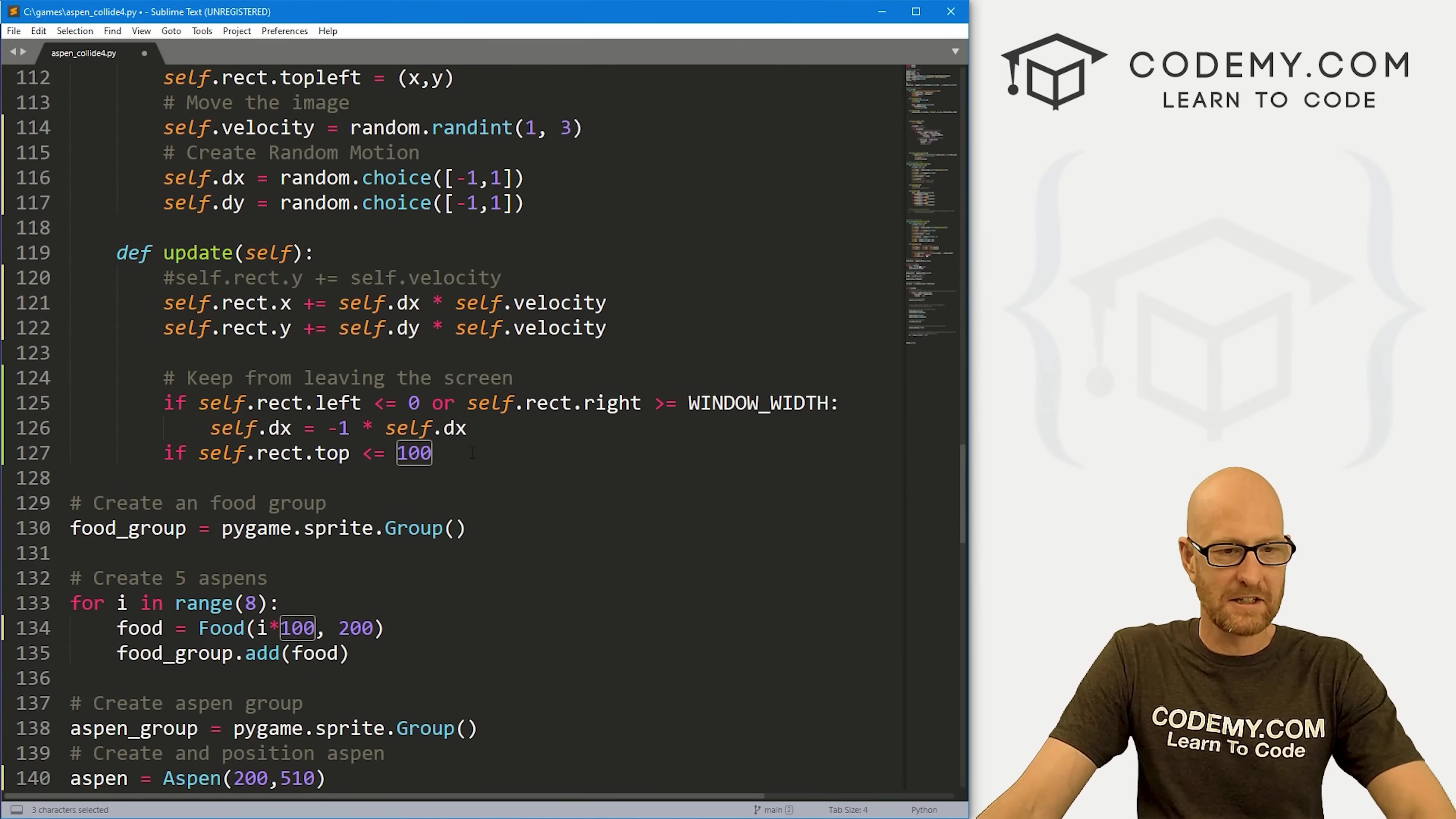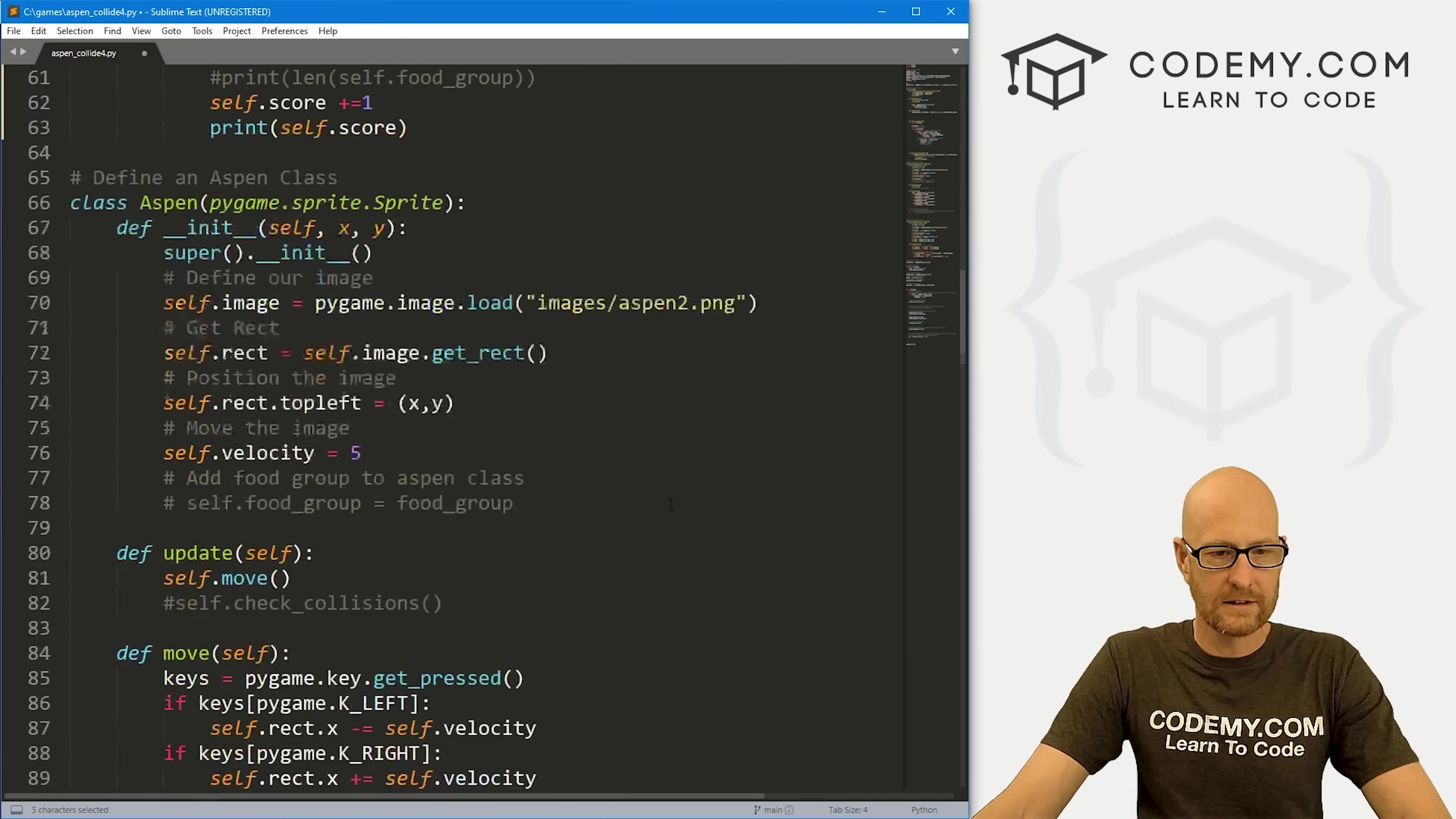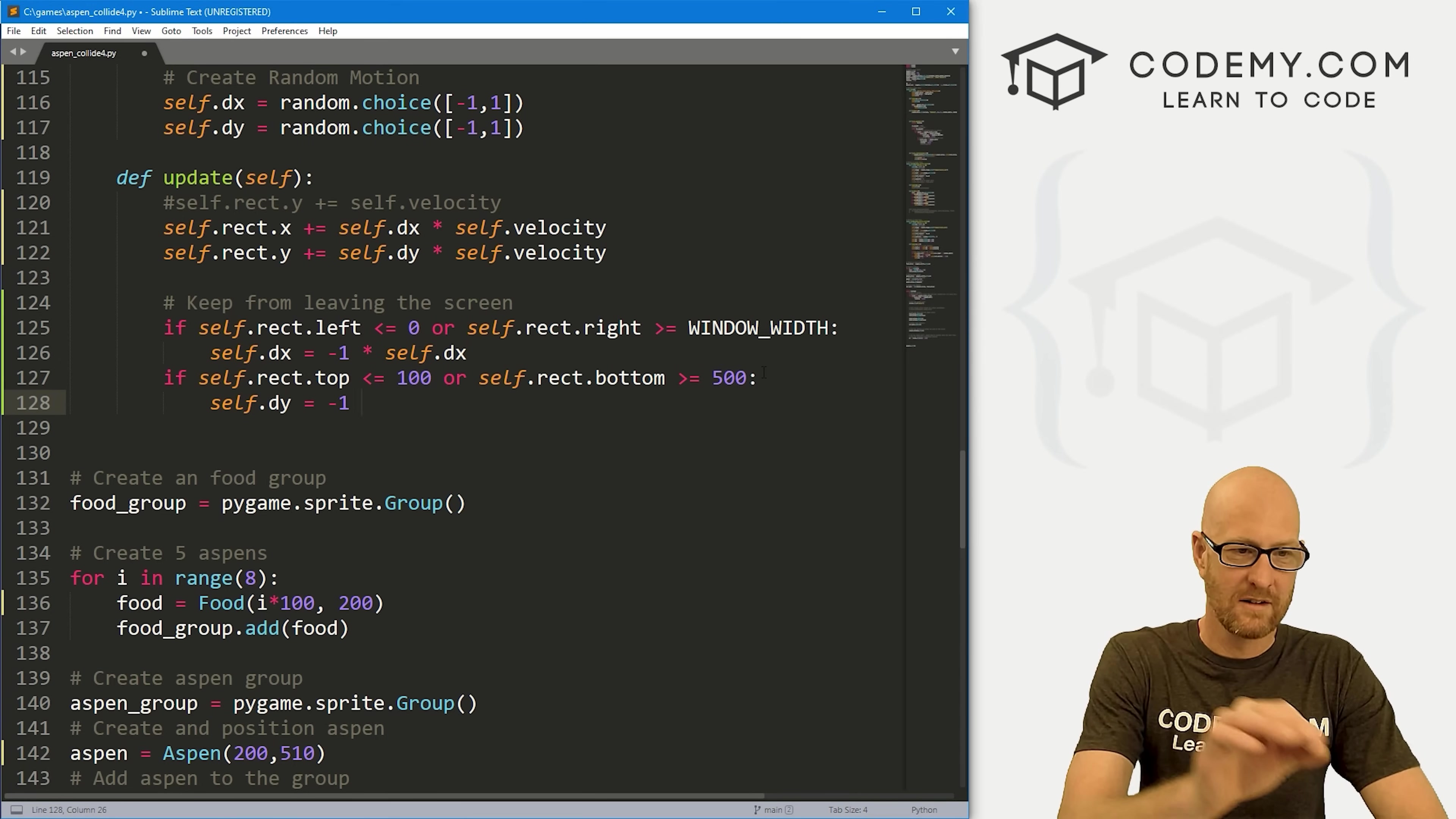If it's less than or equal to 100, or if self.rect.bottom is greater than or equal to 500. Why 500? Because we went window height minus 200 for our box, and our window height is 900 minus 200, that's 700. But then we also have on the bottom another 200 where Aspen is sitting. I think that's right, 500.